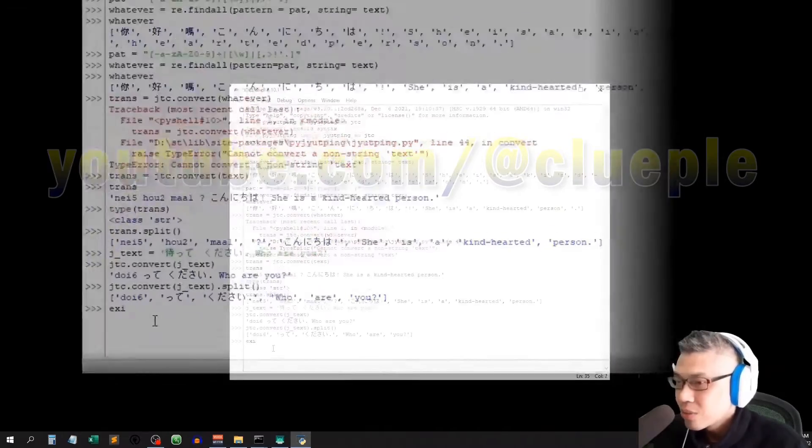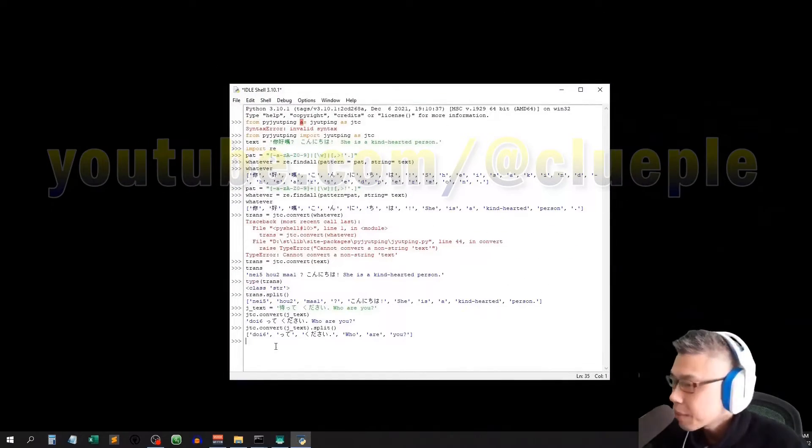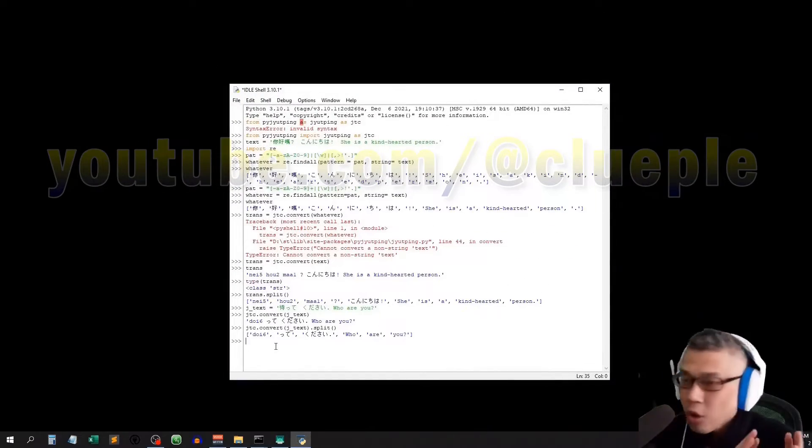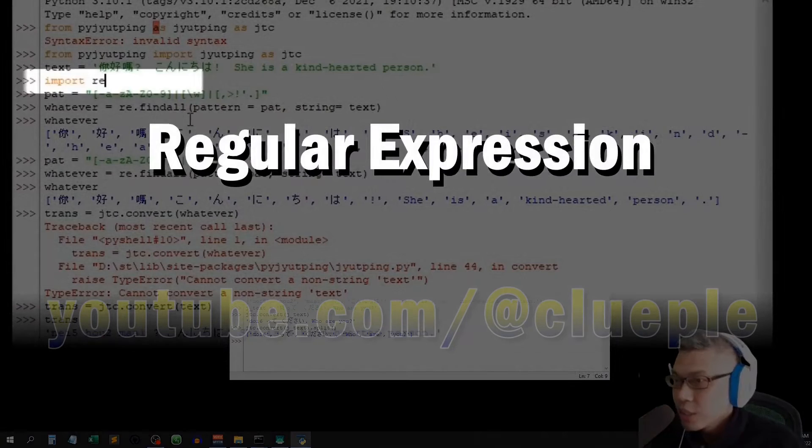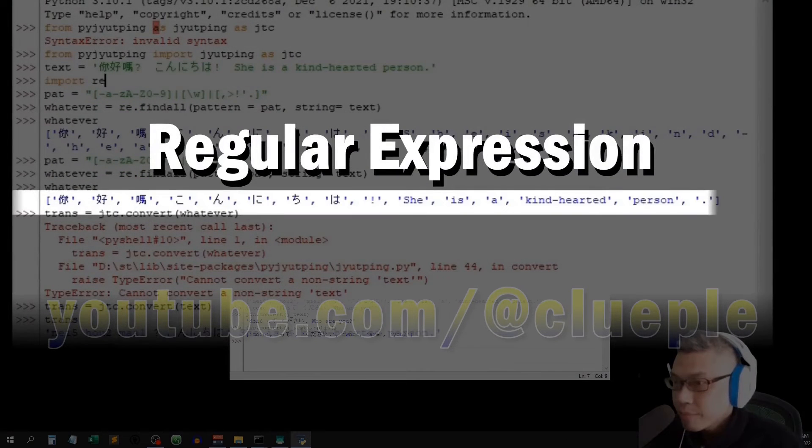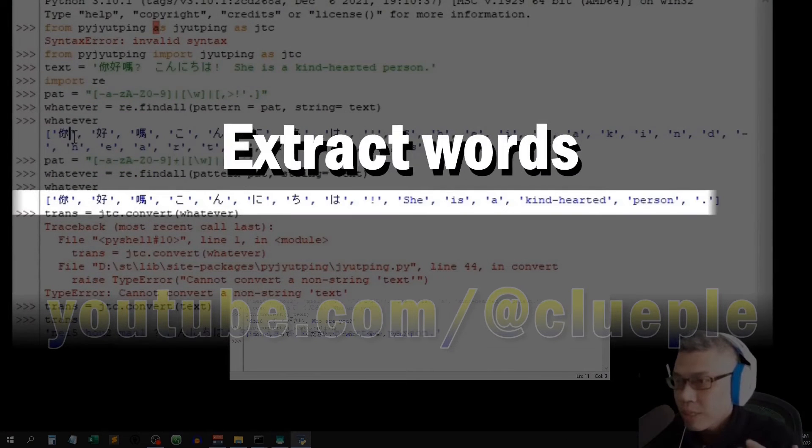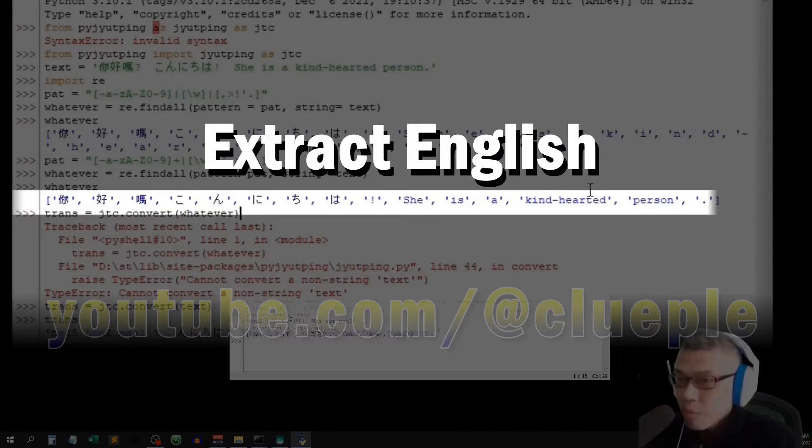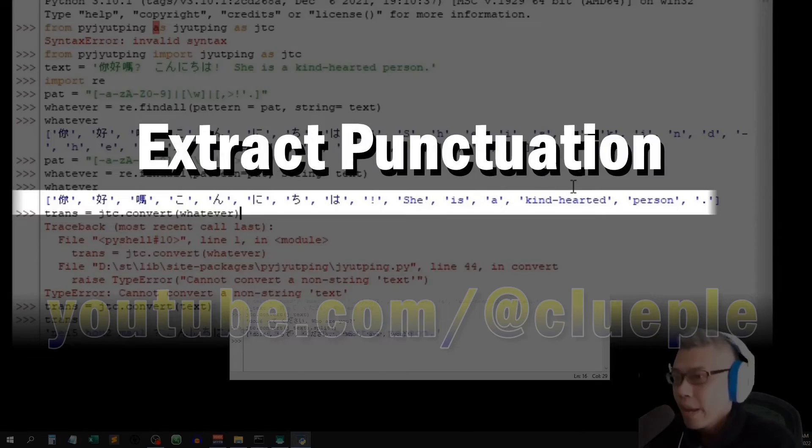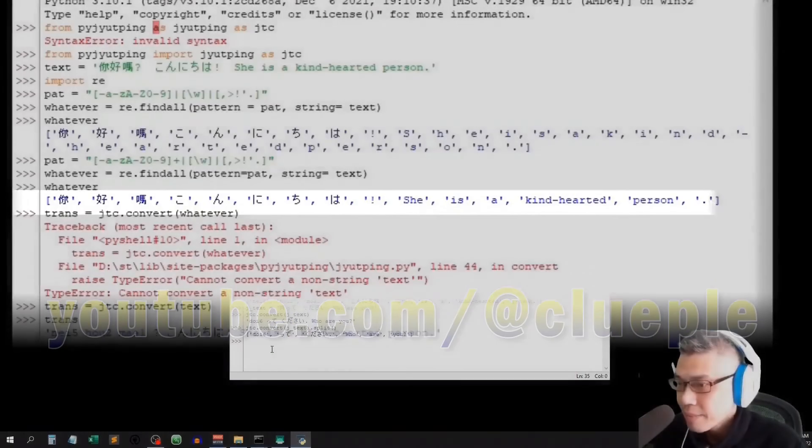Alright, just recap. Today we just learned with regular expression how to extract Chinese characters, English words, and punctuation. That's about it, ciao.